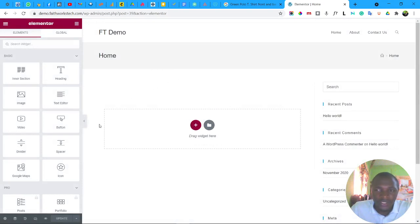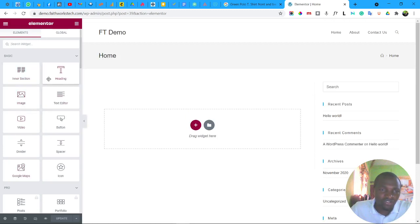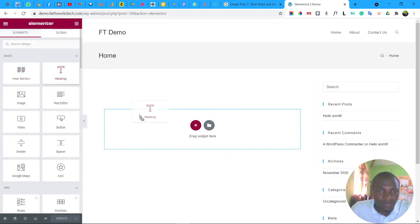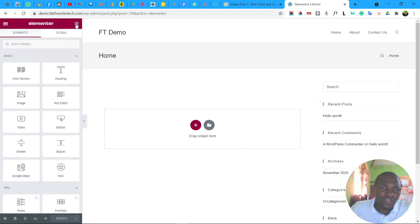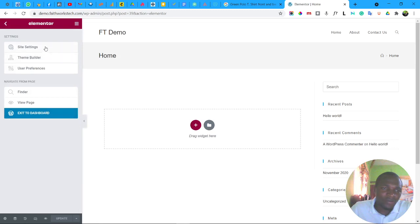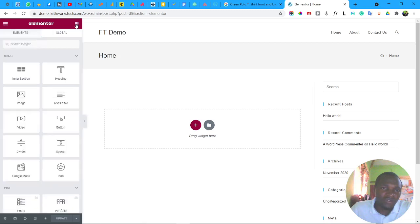The Elementor page builder has loaded. You can see a blank page and on the left side there are icons representing widgets — headings, images, text, buttons — which you can drag and drop. There are two menus: the nine-dot menu to see your widget icons, and the strokes menu for other settings. We'll go straight to adding content.